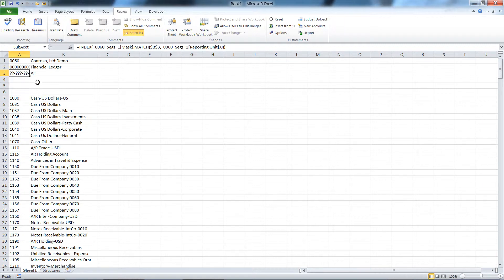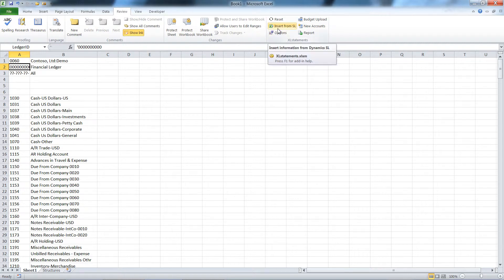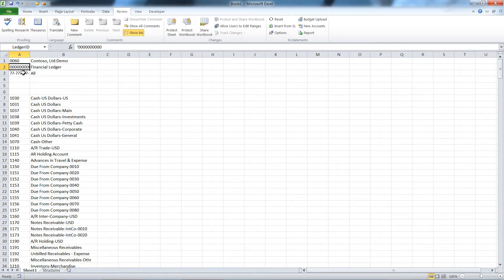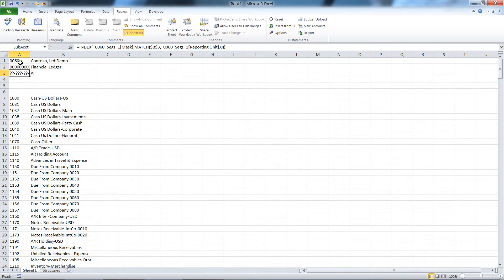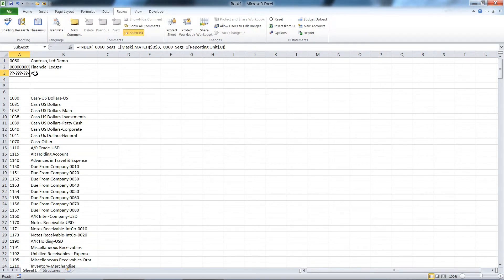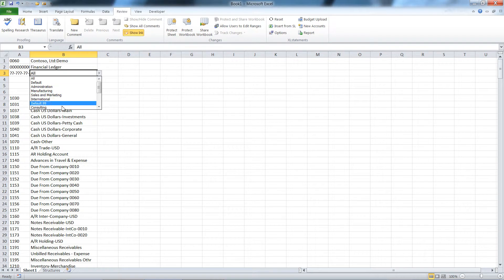You can see by using the functionality off of the Excel statements insert from SL button, I was able to have that go and pick up for me, in this case, the company, the ledger ID, and the sub accounts I want to use.